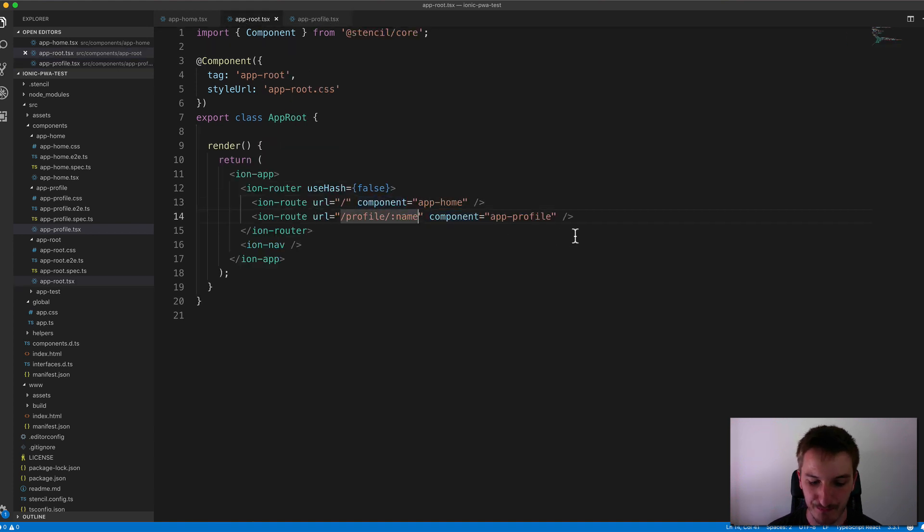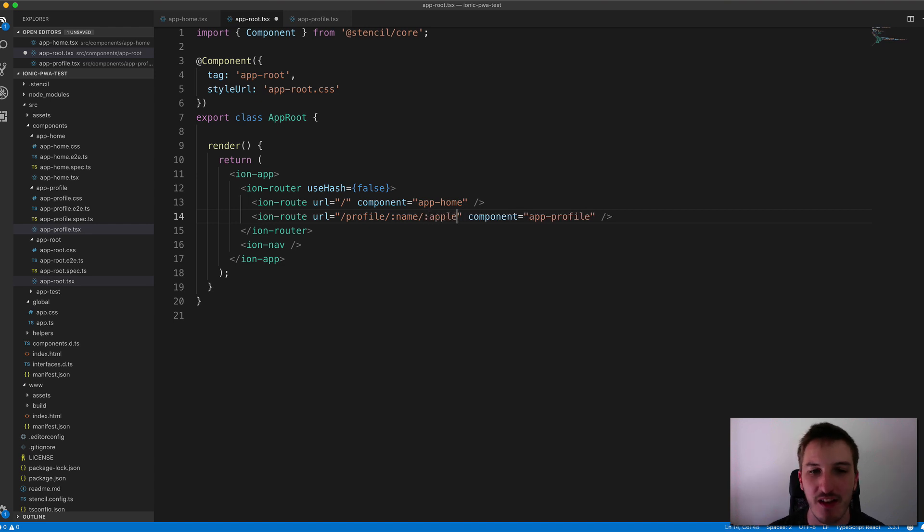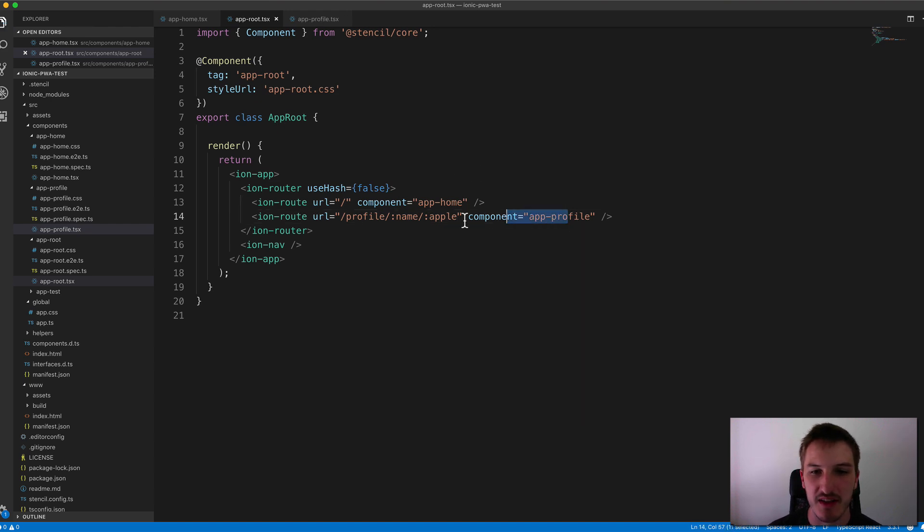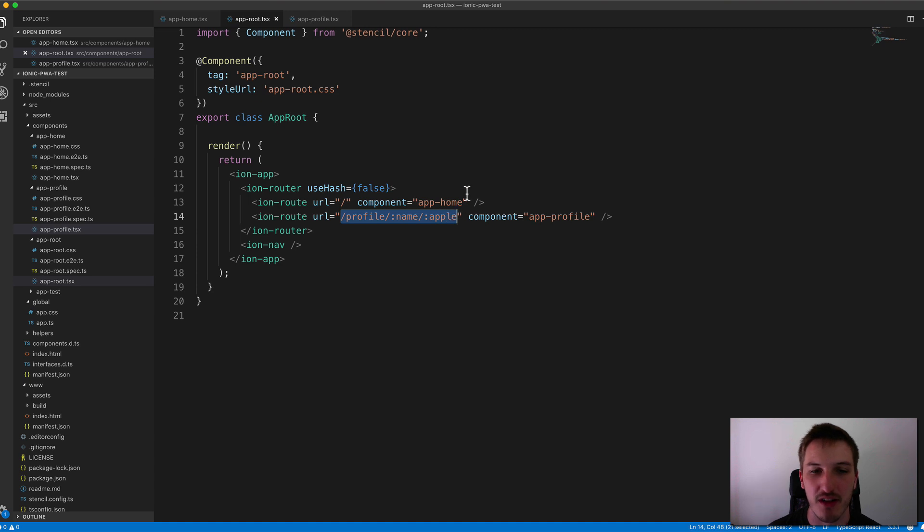But if we quickly just change this, we'll just add another parameter in here, we'll say apple. So we'll use apple as the parameter there. So now if we want to match this path here and load the app profile component, we're going to have to use a URL that matches this structure.